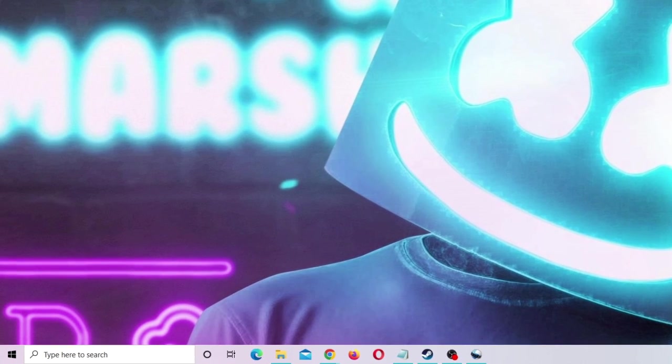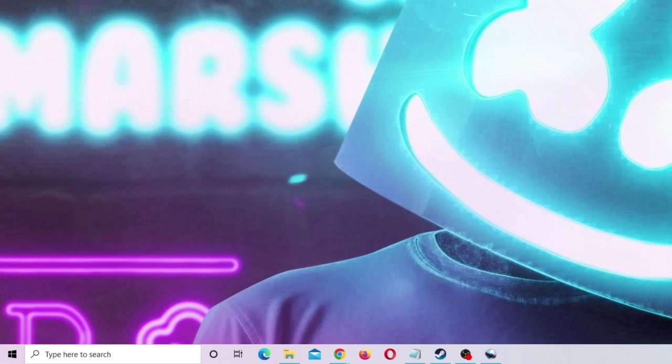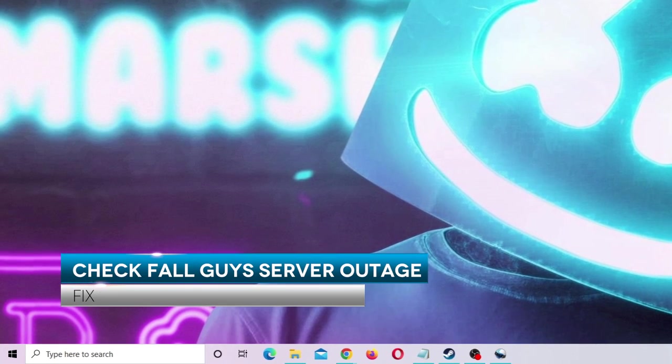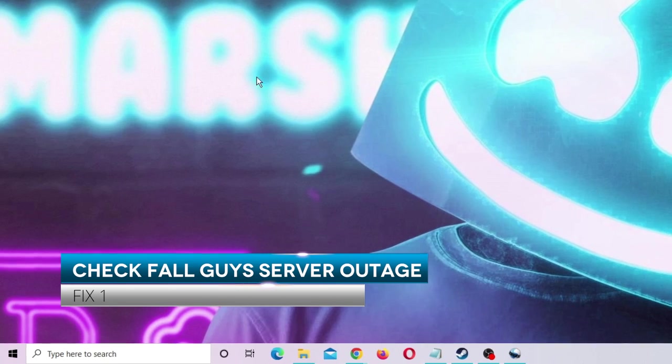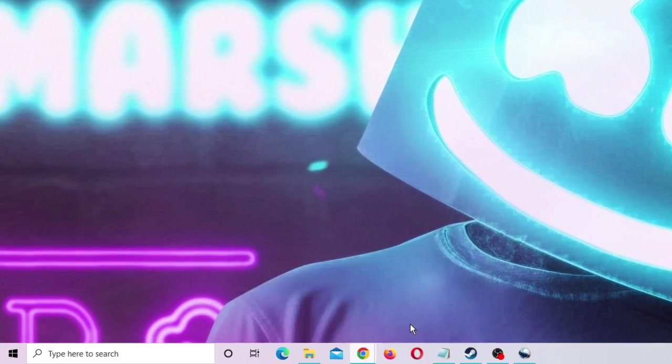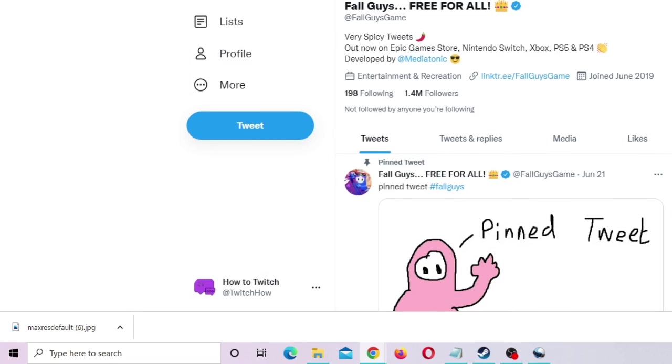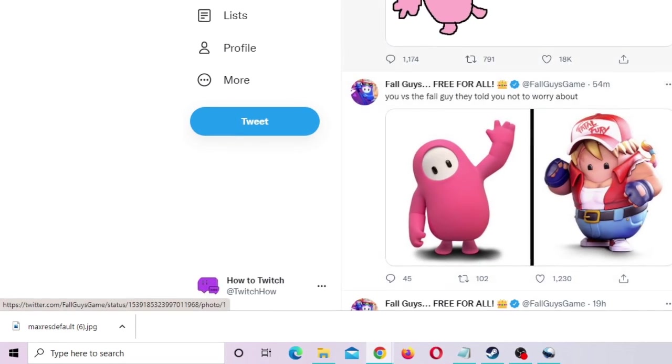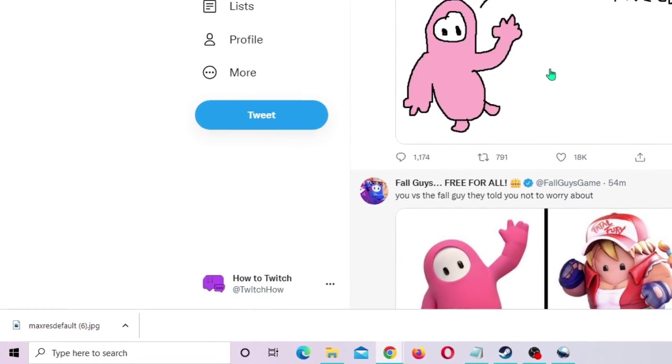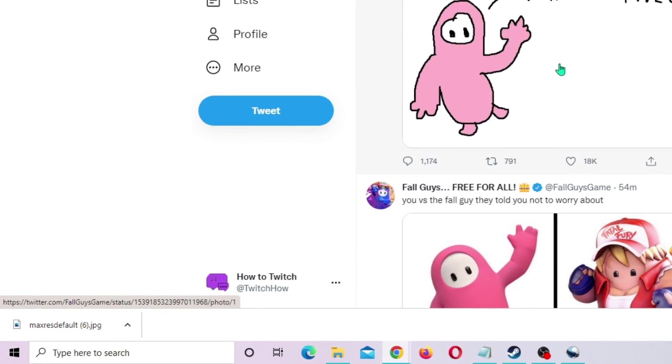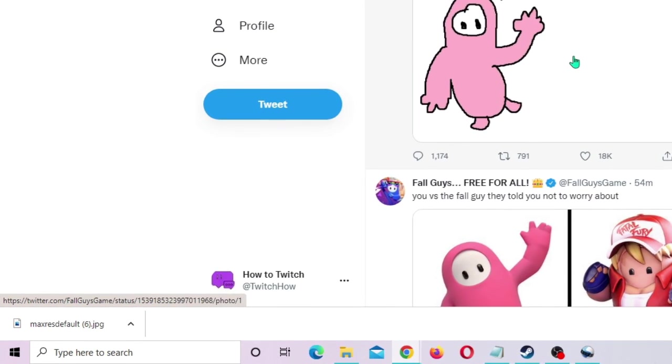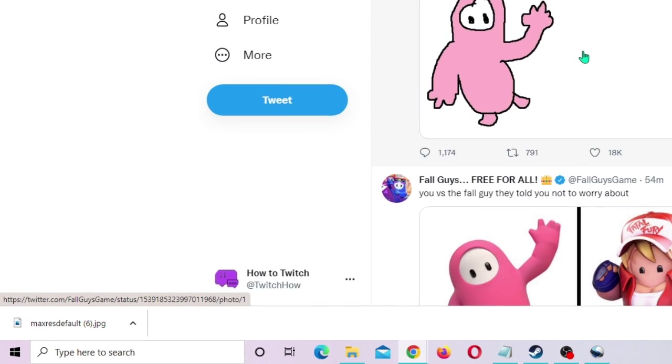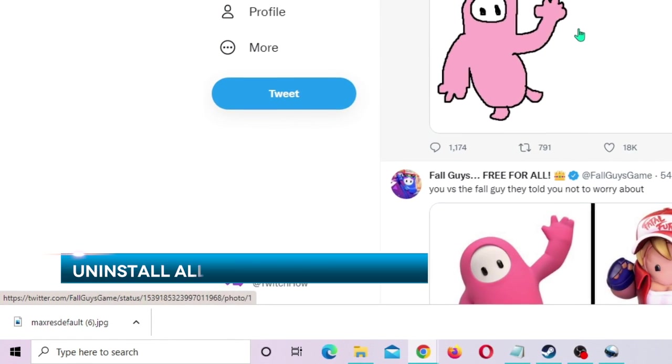The first thing that you need to assure is that there is no server outage of Fall Guys. So I will be giving a link in the description - you need to come to their Twitter account and check the top few tweets by them. If there is any outage they will let you know, and in that case you need to simply wait until it's being fixed. But if there is no outage, then the next thing that you need to do...